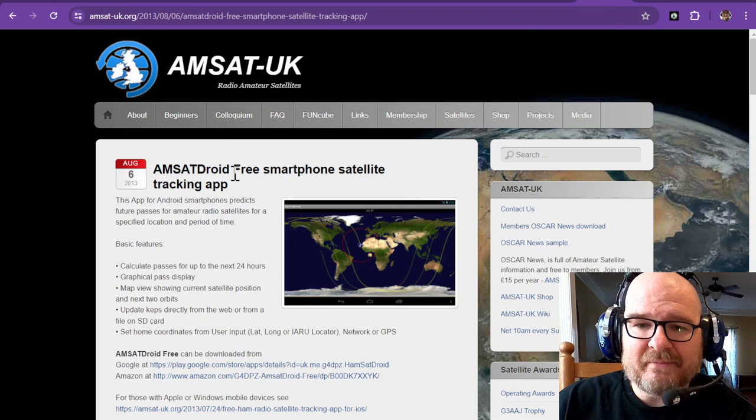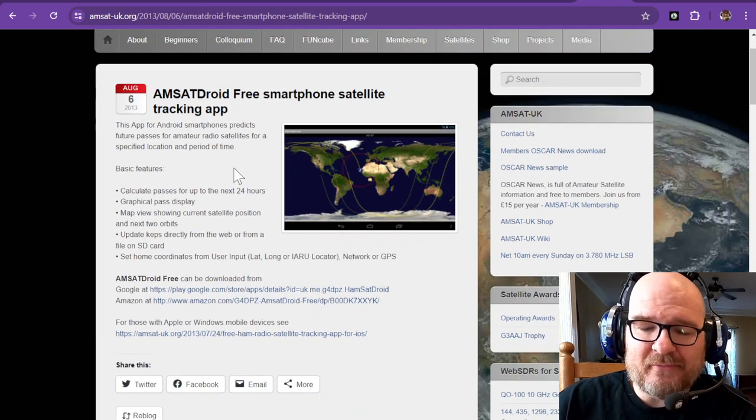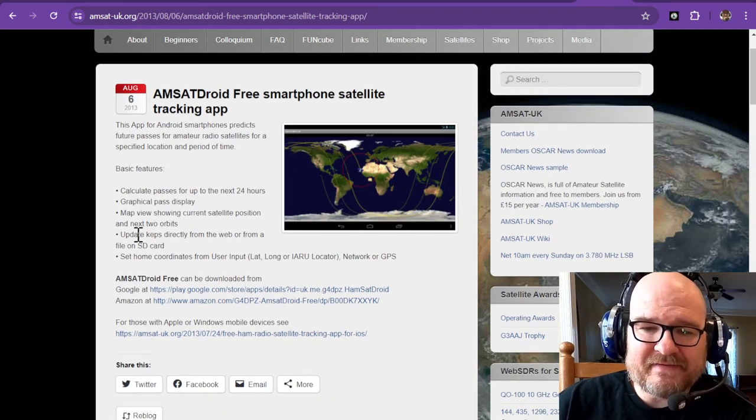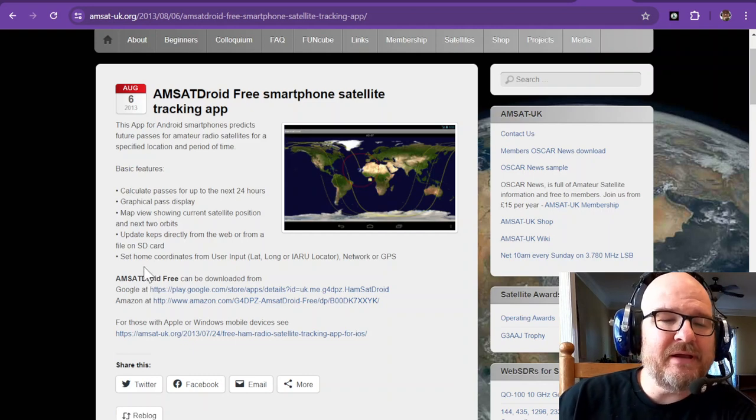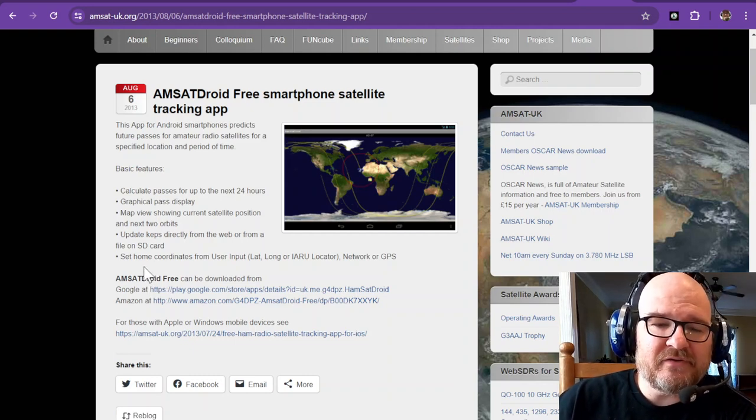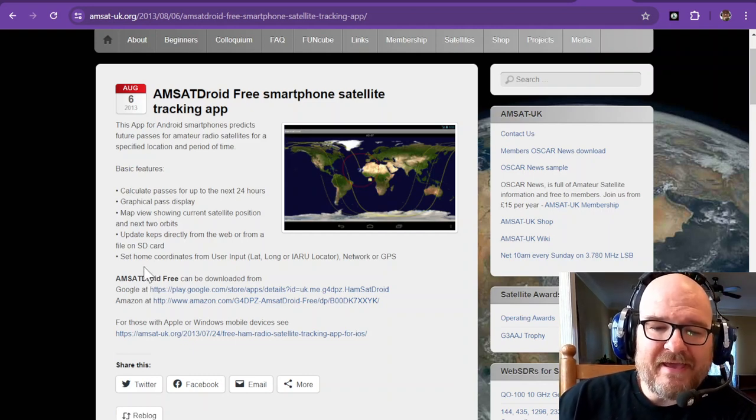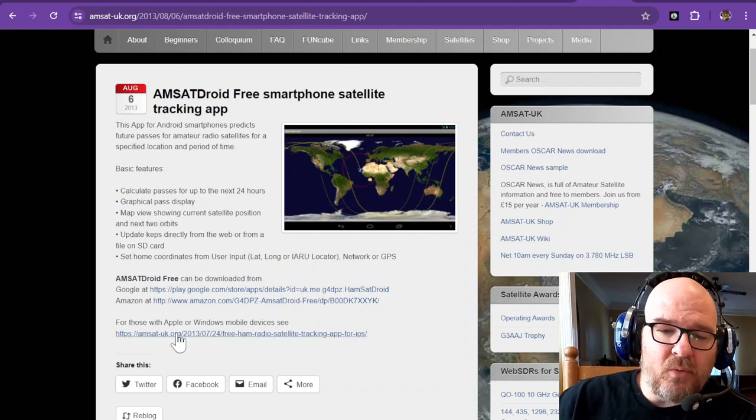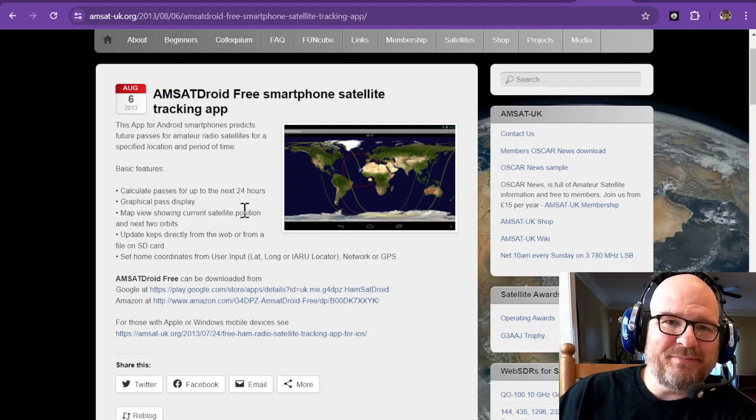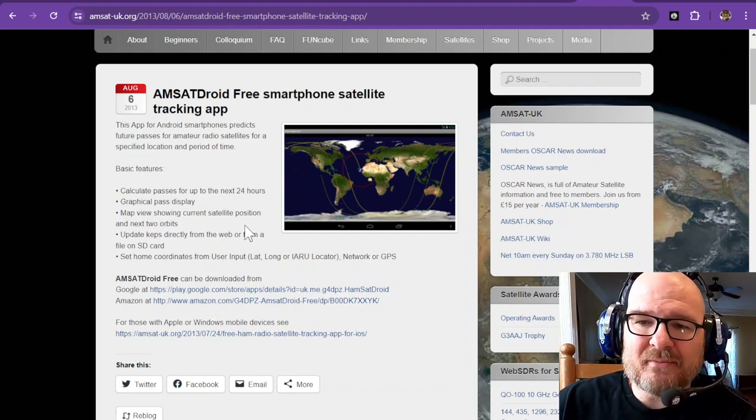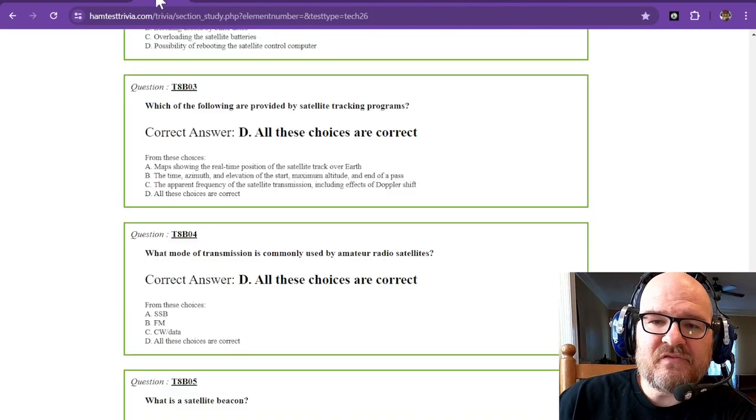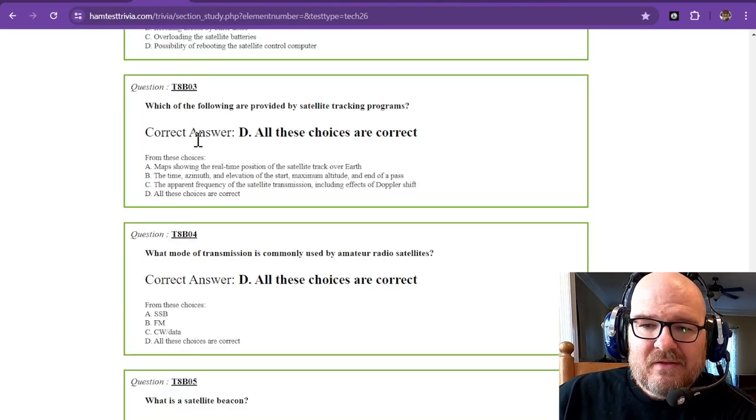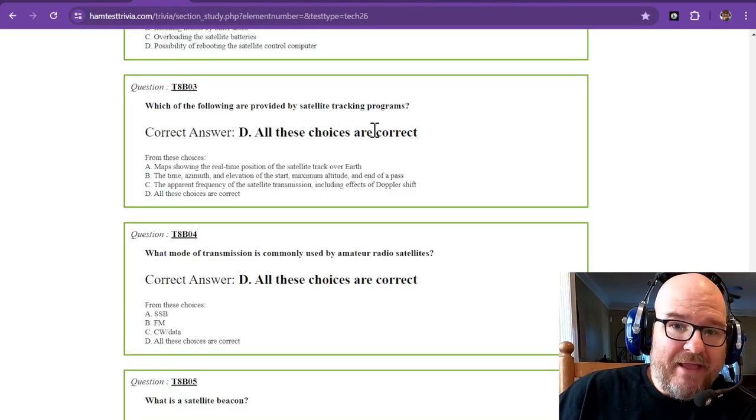So this is one program. You can go to AMSAT to check out all the information you might want to know about satellites. AMSAT Droid is free, it can be downloaded. That's what I used to use. Back in the day, I never got one on my iPhone. I have a spare Android that I keep around for ham radio apps. So all of these choices are correct.